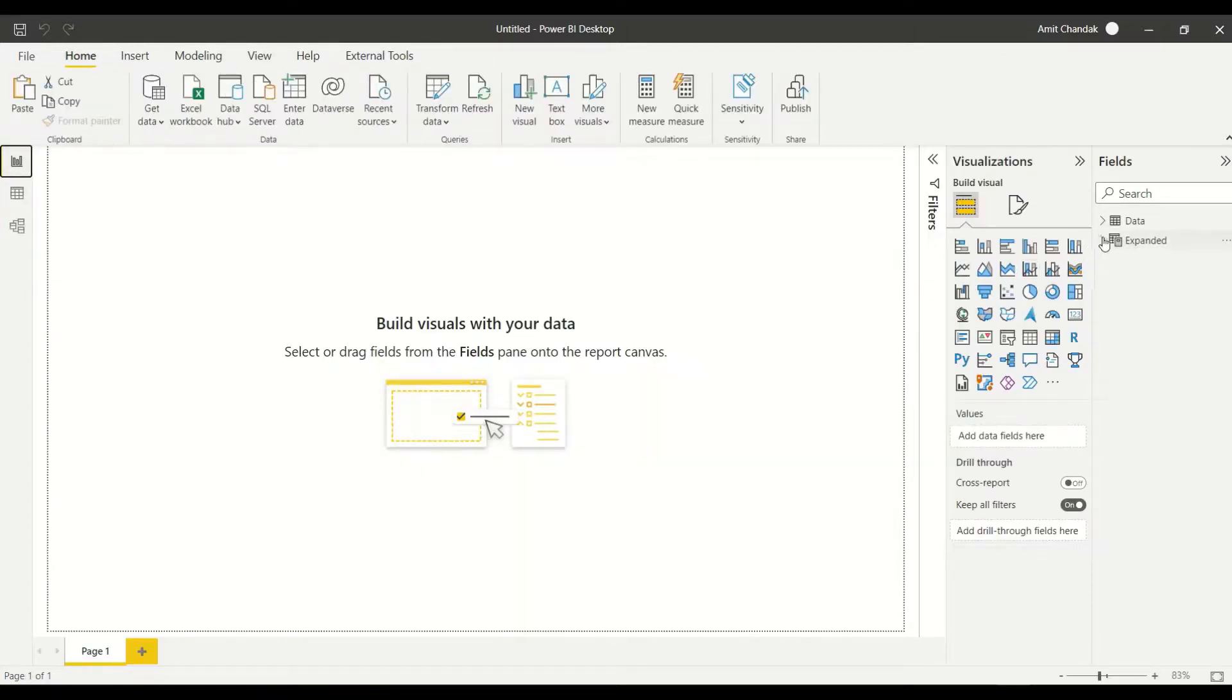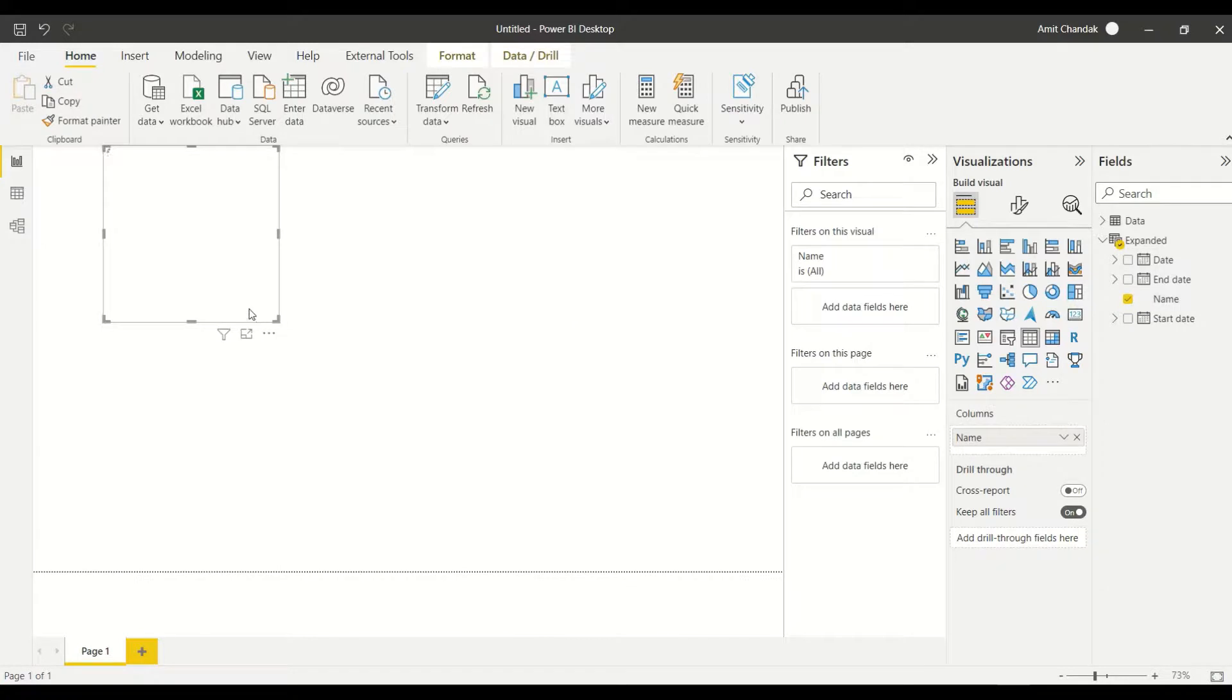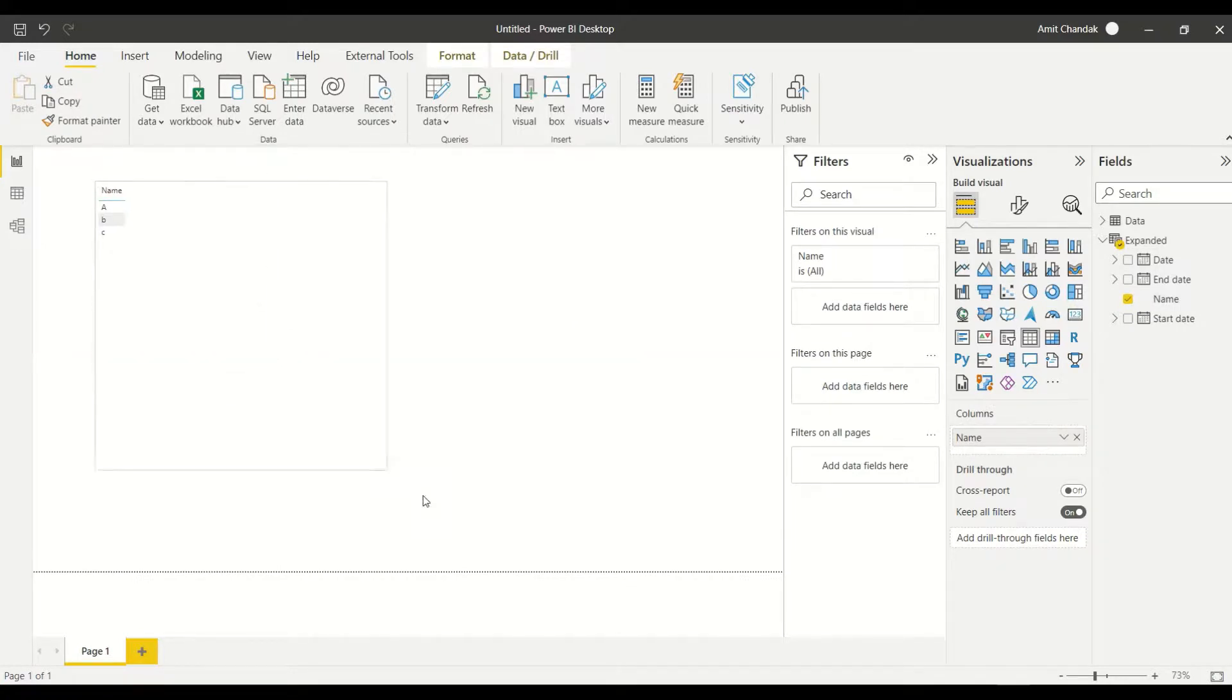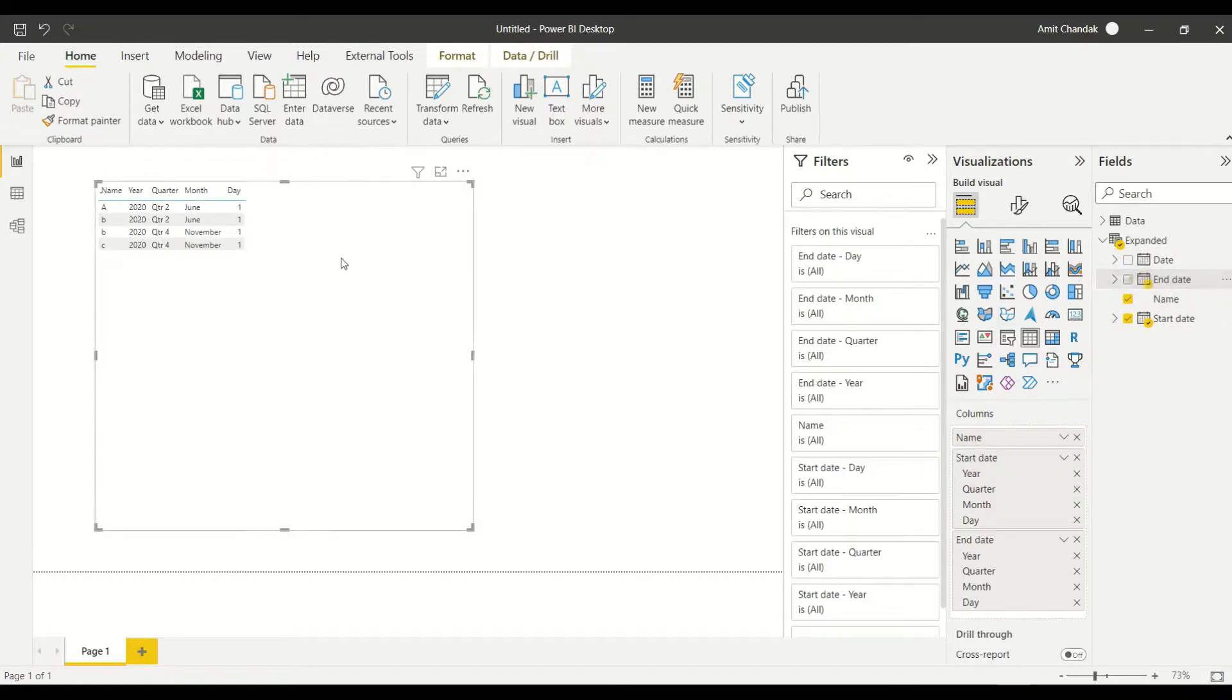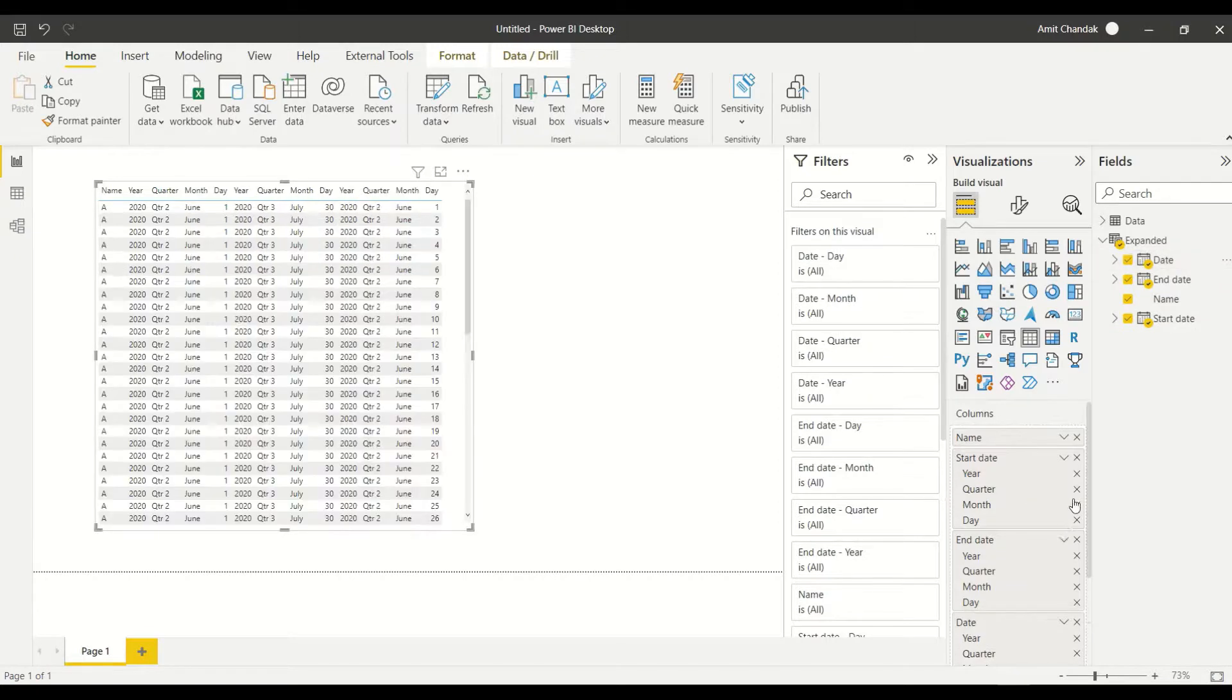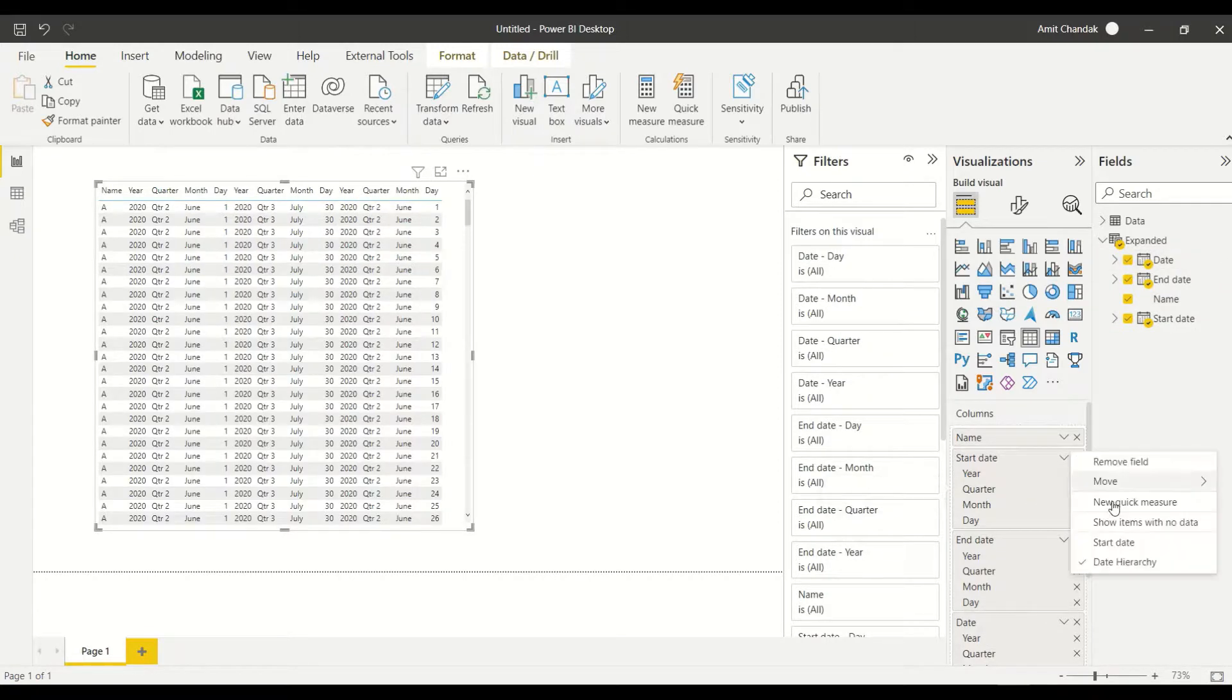Let's create a visual for the expanded table, so bring in name and let's bring in start date also and date also. I'm going to make them dates so all of them we get as hierarchies.